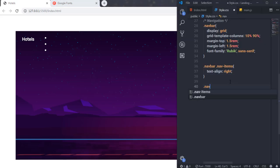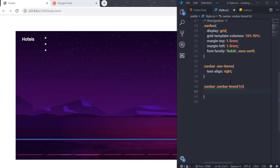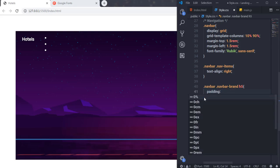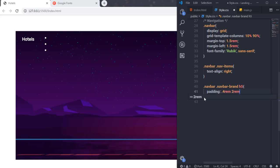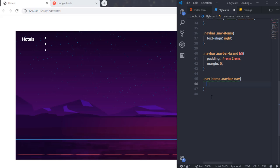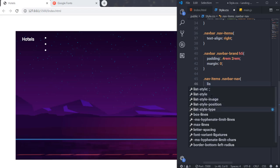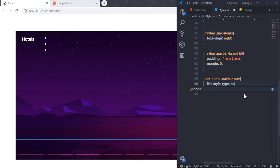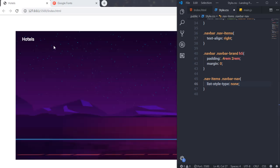I'll select '.navbar .nav-items' and set text-align to right so the nav items appear on the right side. Then I'll select '.navbar .brand-name h5' and add padding of 0.4rem and 2rem, with margin 0. After that, I'll select '.navbar-nav' and set list-style-type to none to remove the bullet dots from the ul.